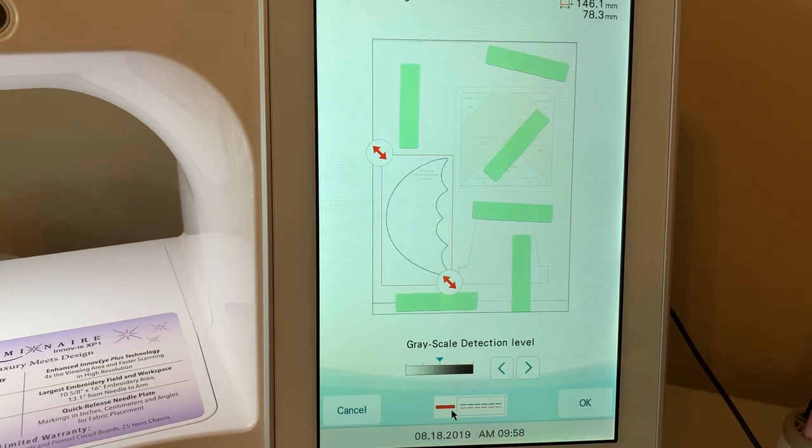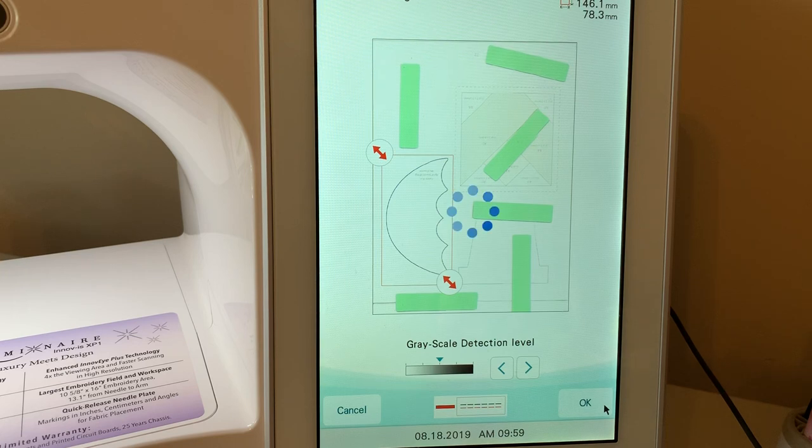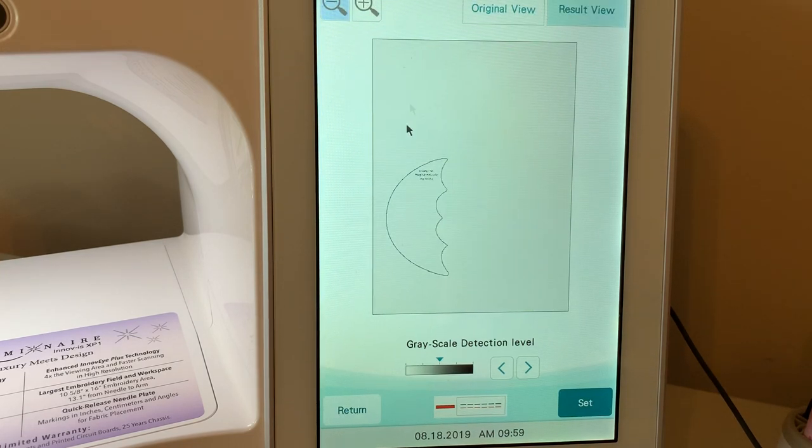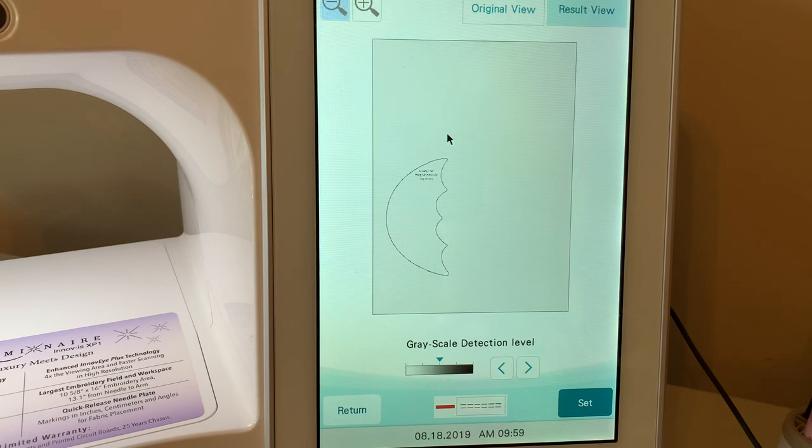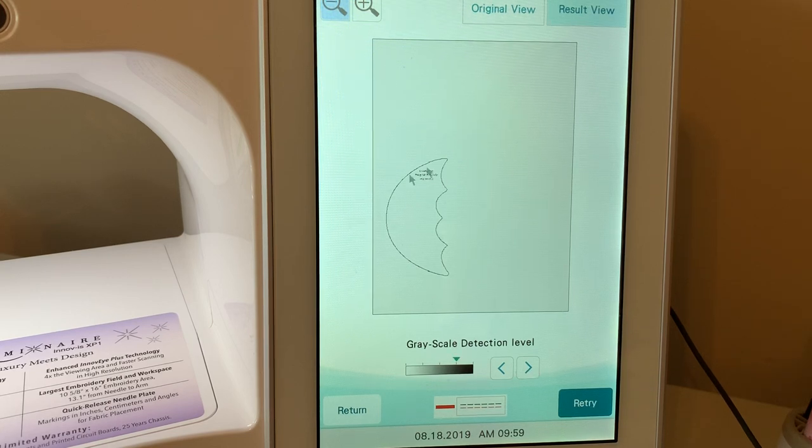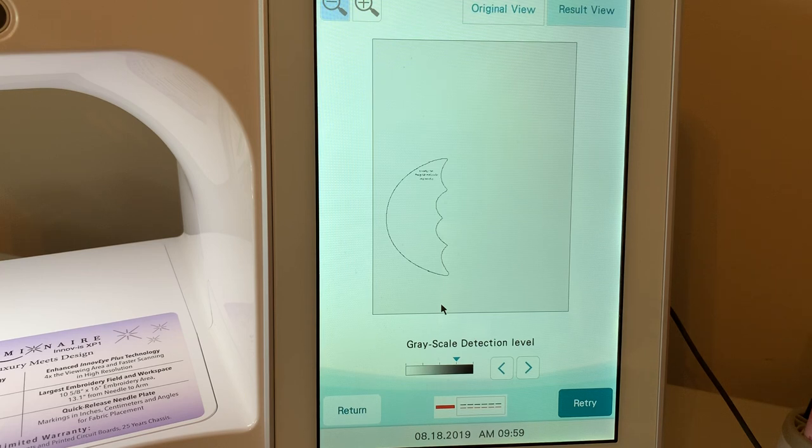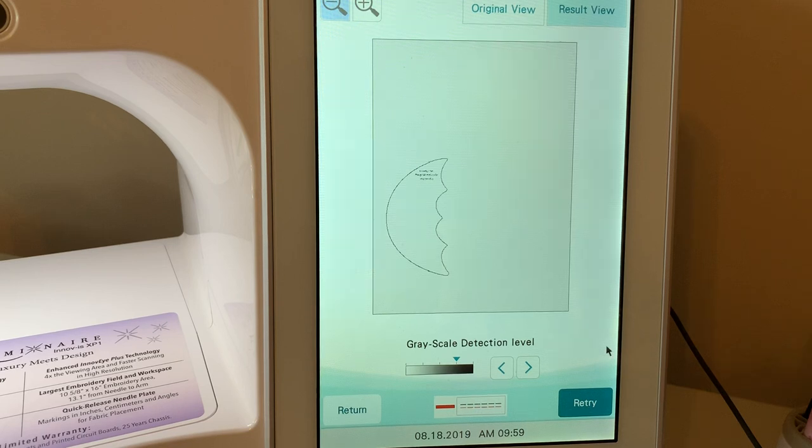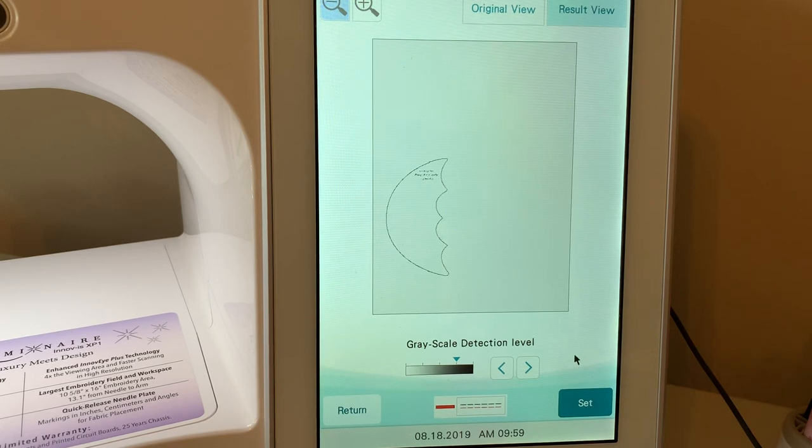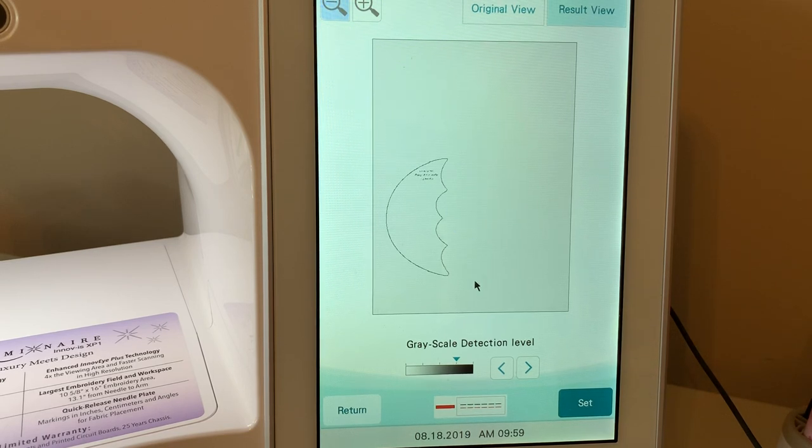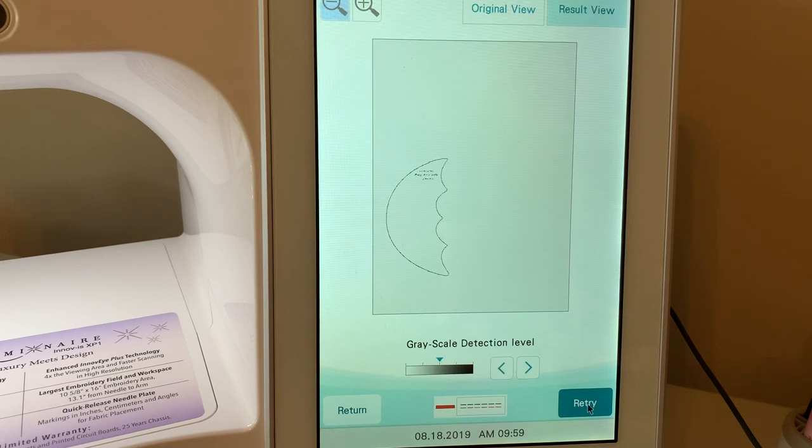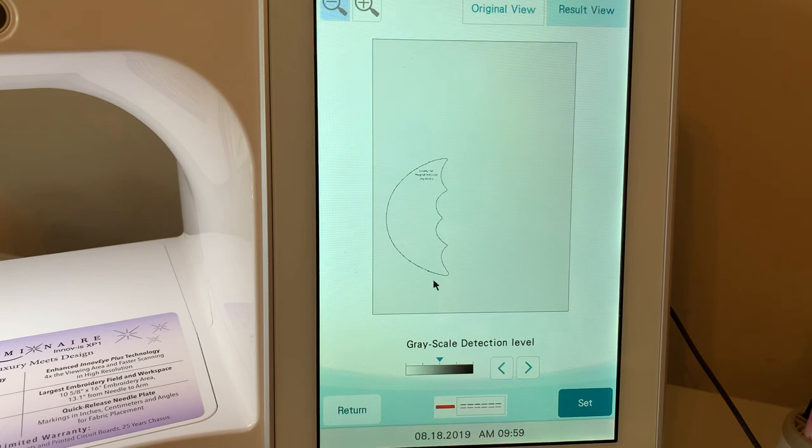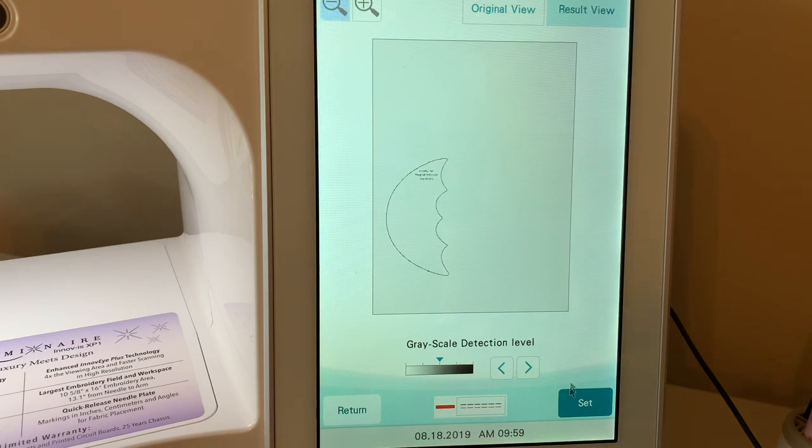Now prior to scanning, I selected this little double running stitch in the red color. And now this is a chance to adjust the grayscale detection. I can bump this up if I feel like I need to so that it improves the overall image and choose retry. Let's just do that so you can see what happens. And let's try moving it down and choose retry. And it's actually darker in this position. So I'll choose OK and choose set.